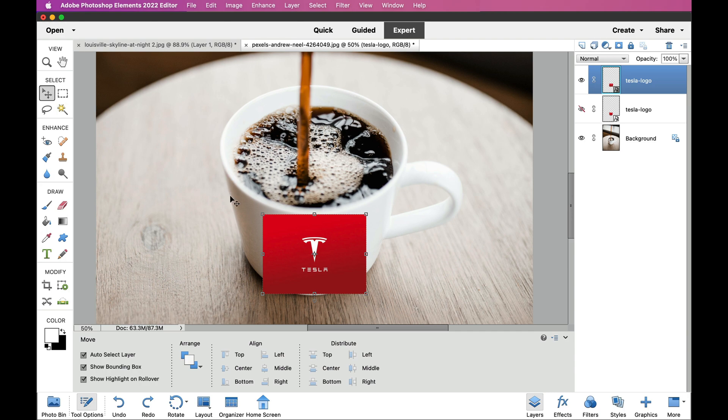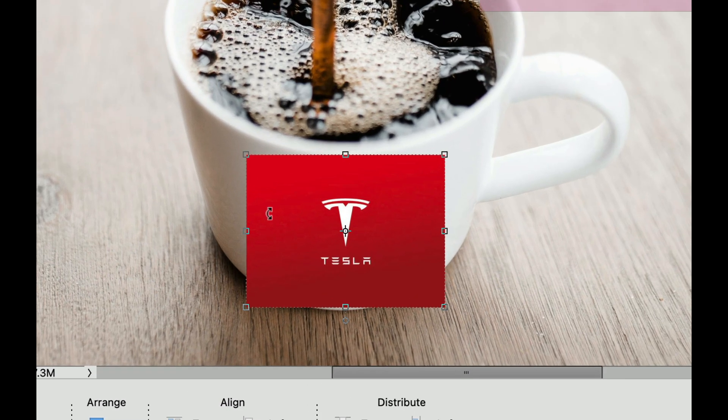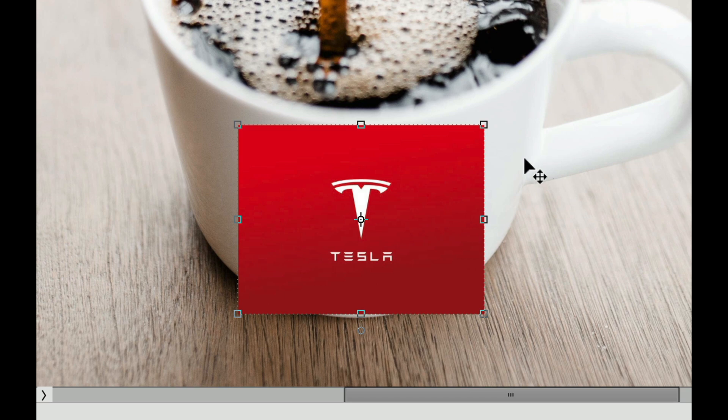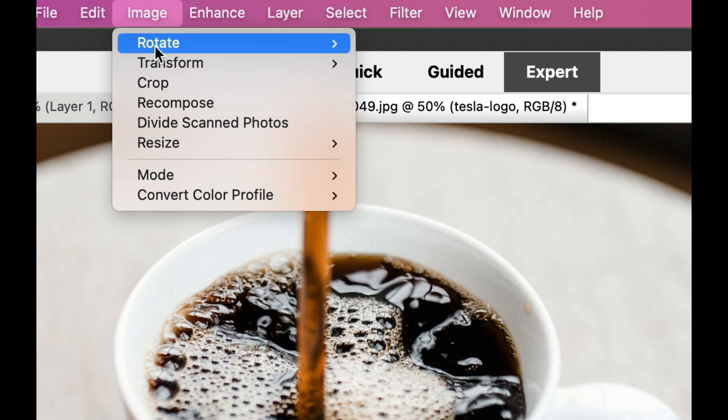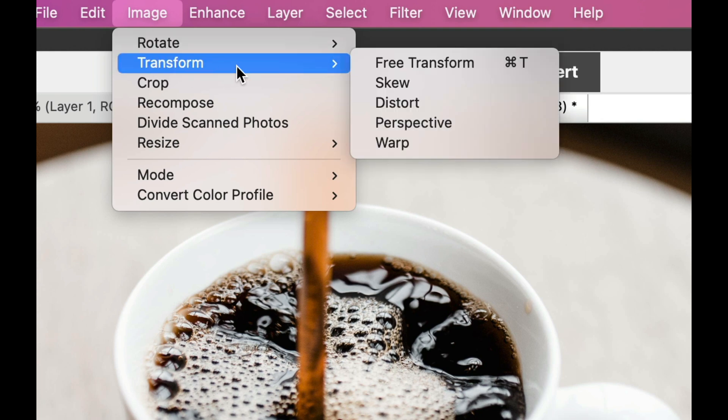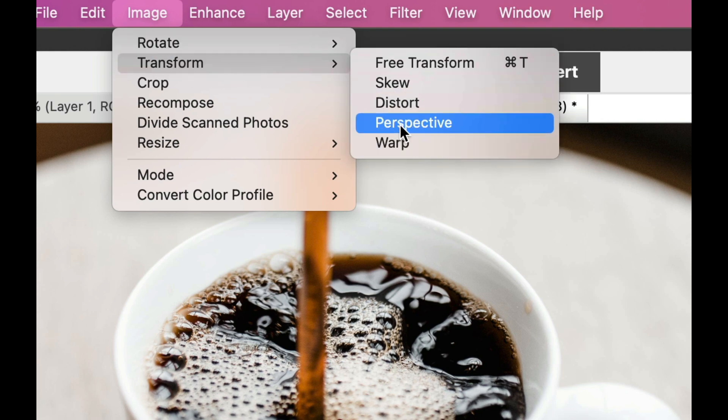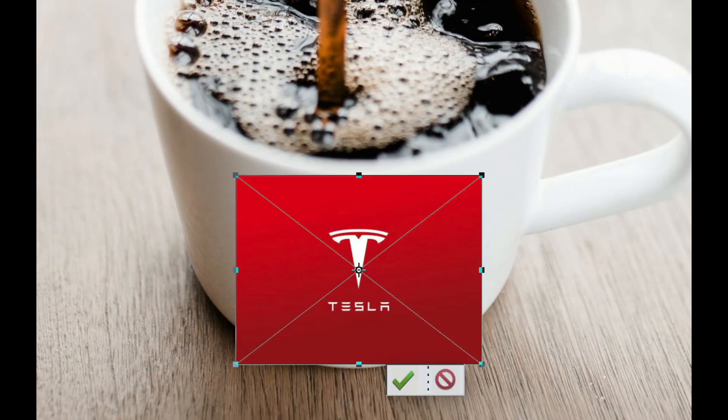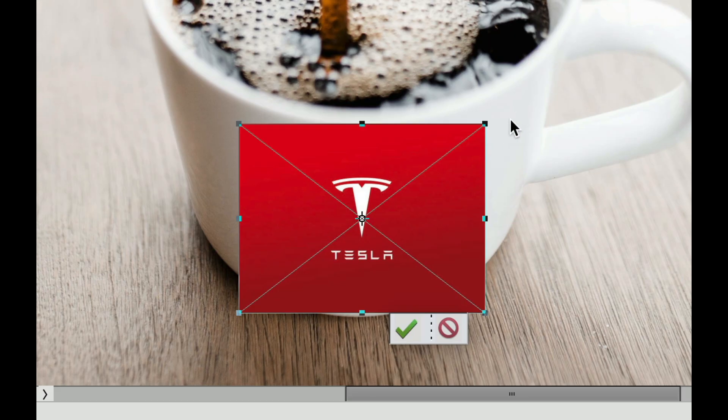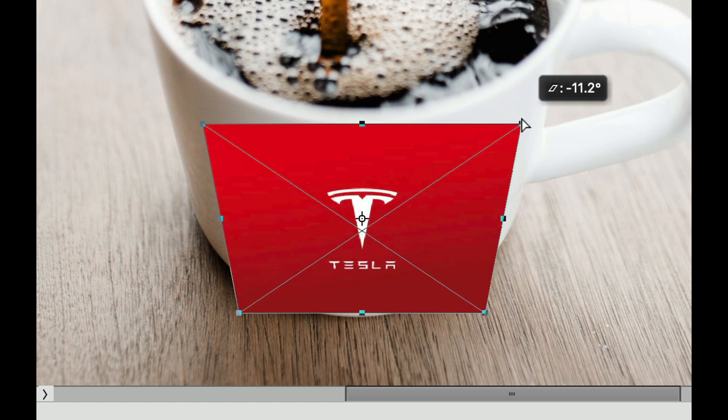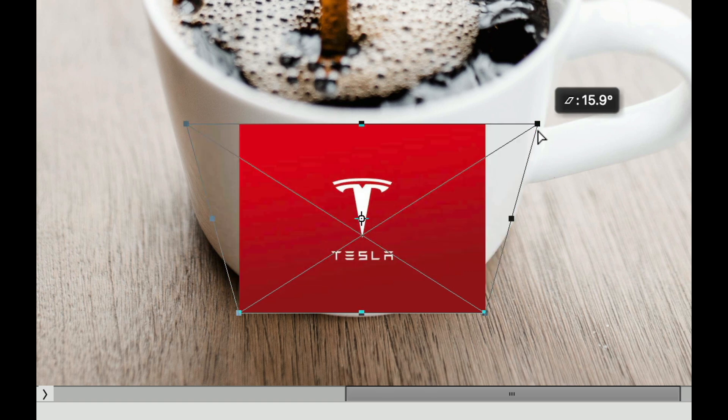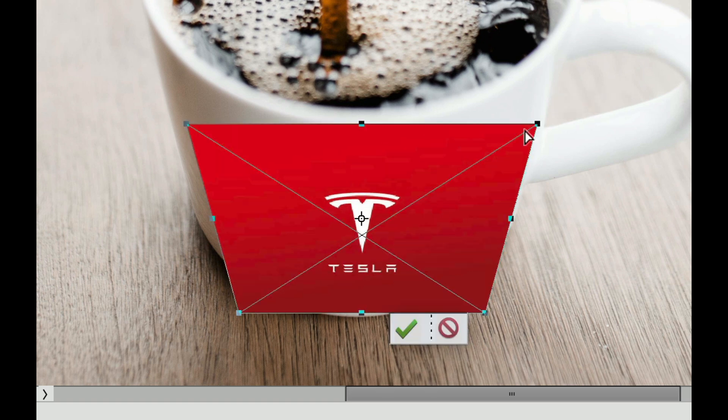Now, you'll notice the sides of the coffee cup right here are angling down, so it's kind of going away from us. So, what we need to do is we need to go to the Image, we need to go to Transform, and we need to change the perspective. So, what I'm going to do is I'm going to take this top one right here, and I'm going to pull this top one out until it kind of matches the side of the coffee cup.